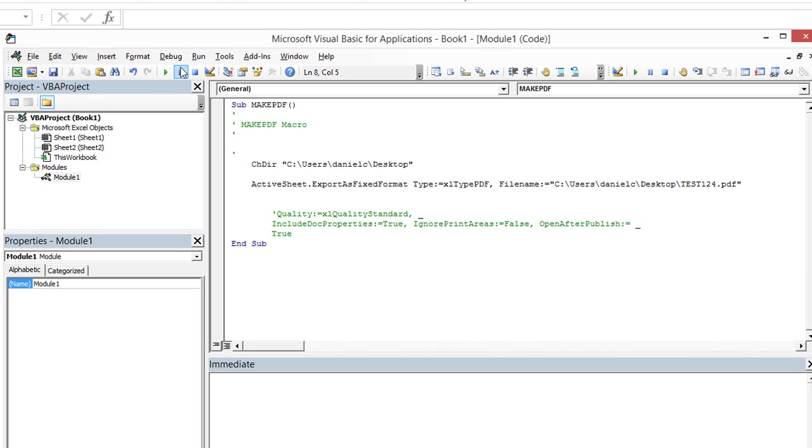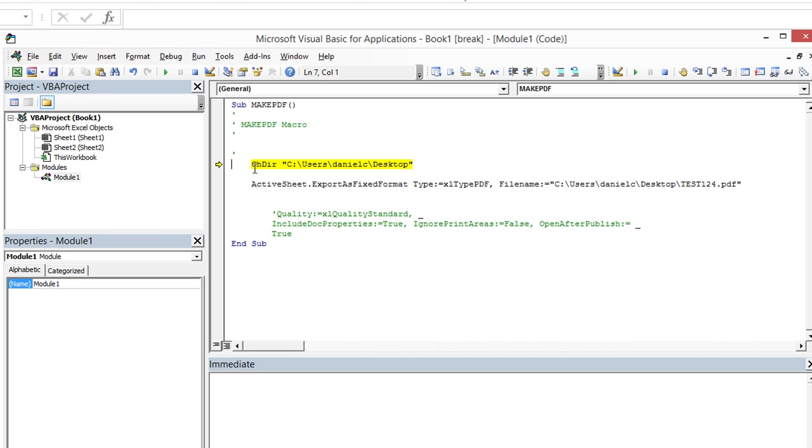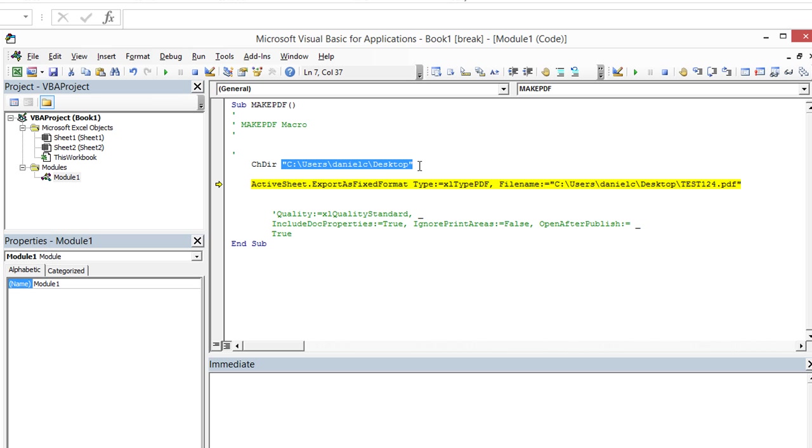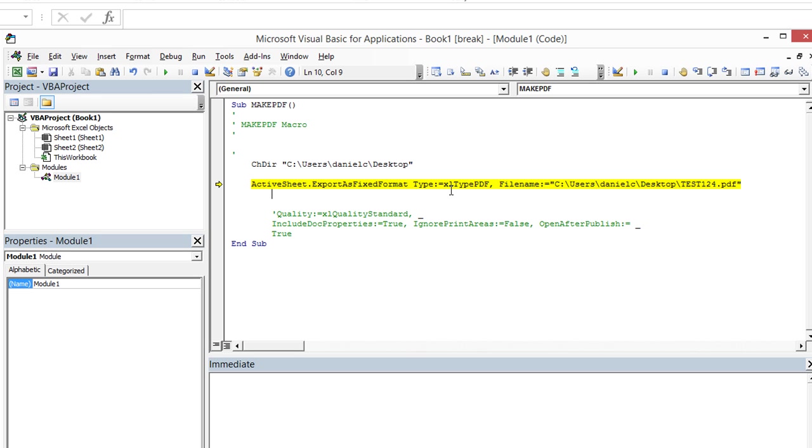So I'm going to hit F8. We're going to go ahead and debug through. So the first line is changing the directory that the Windows is focusing on to my desktop. And the second line, which is highlighted, I'm going to hit F8. It's going to create Excel type PDF from this command. And the file name is going to be test124.pdf.